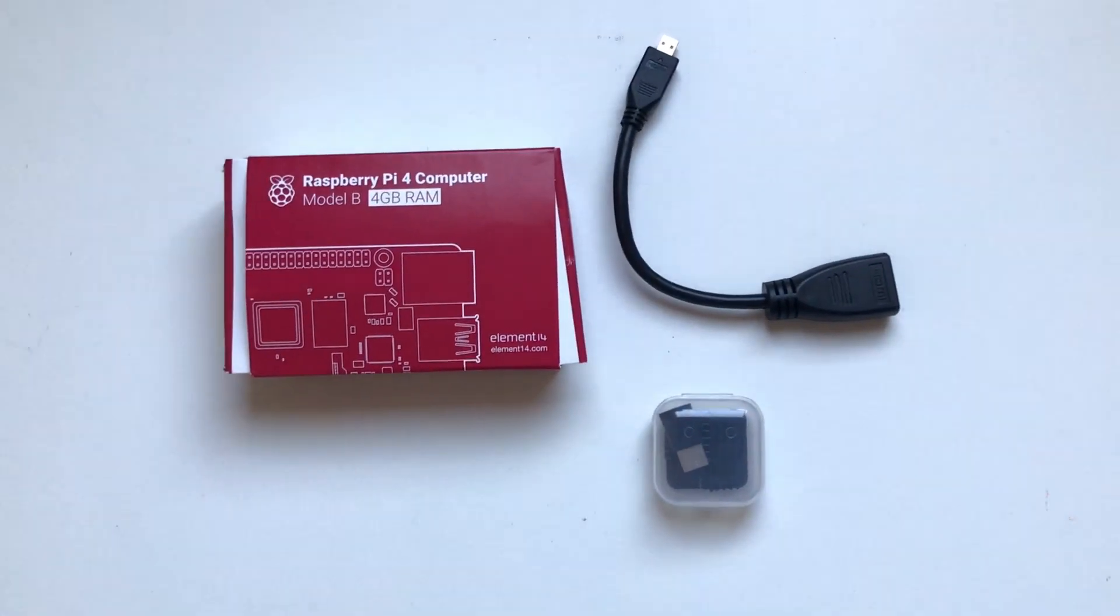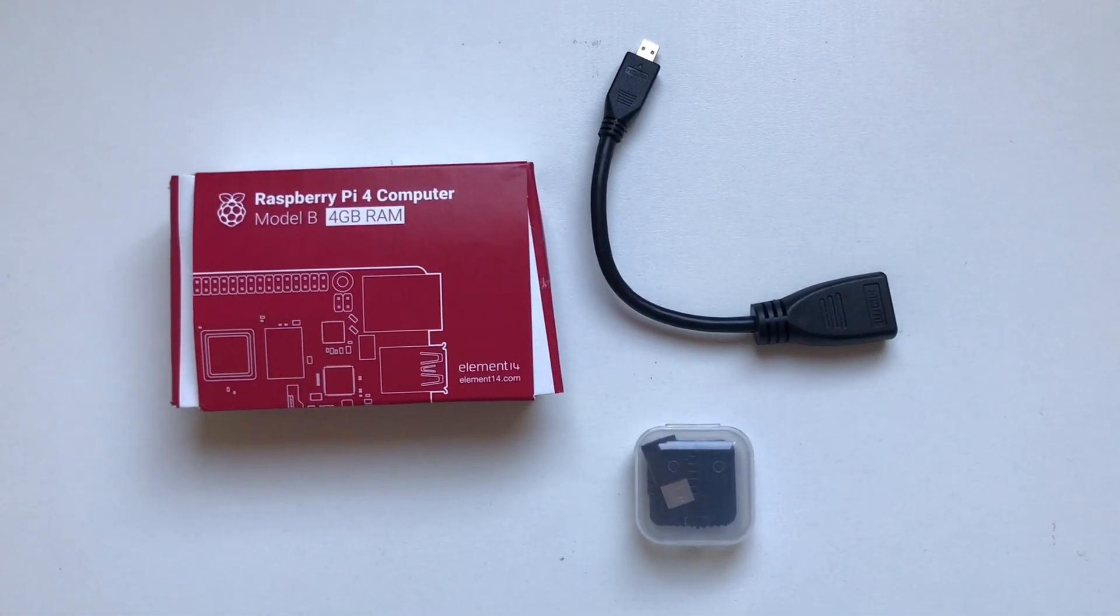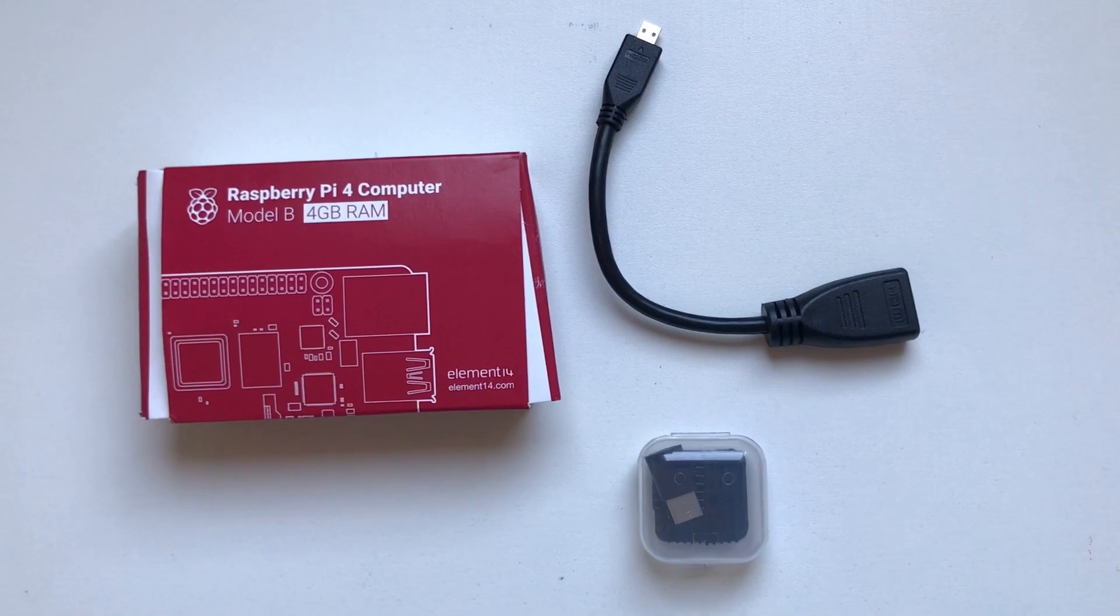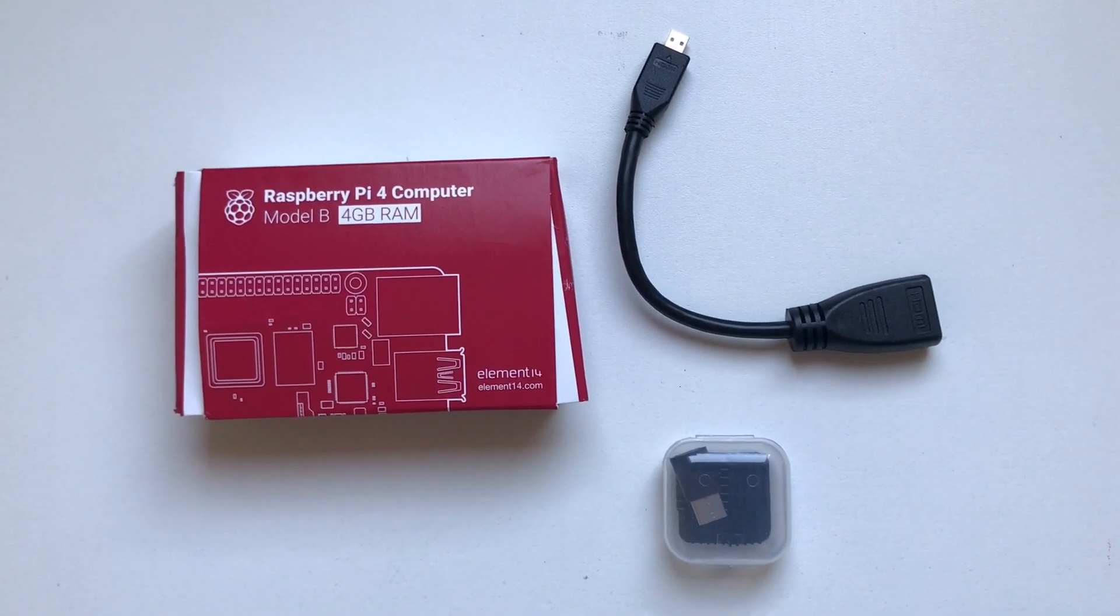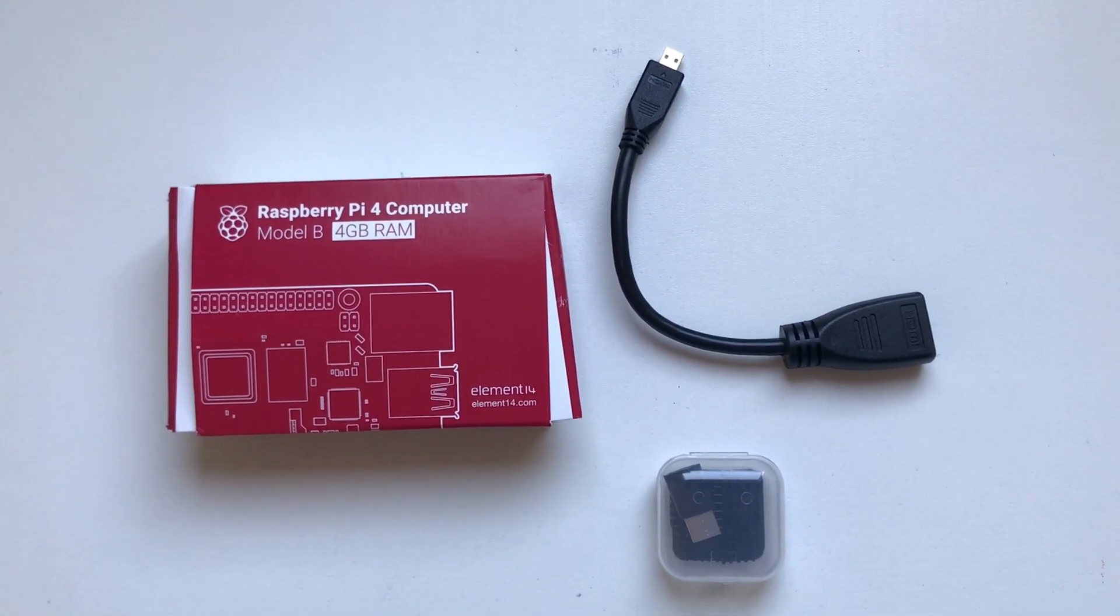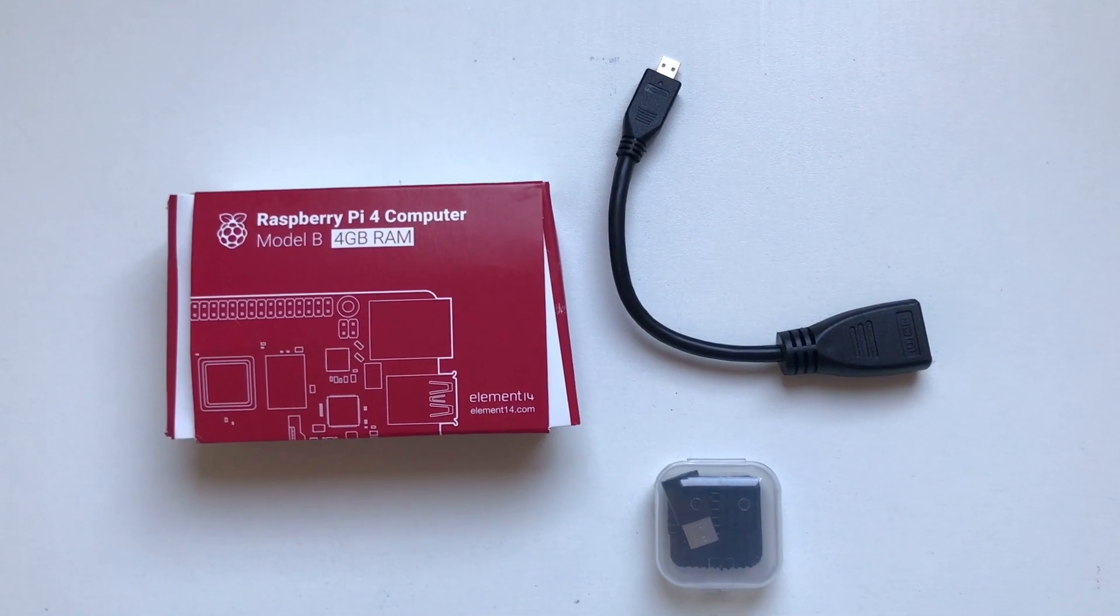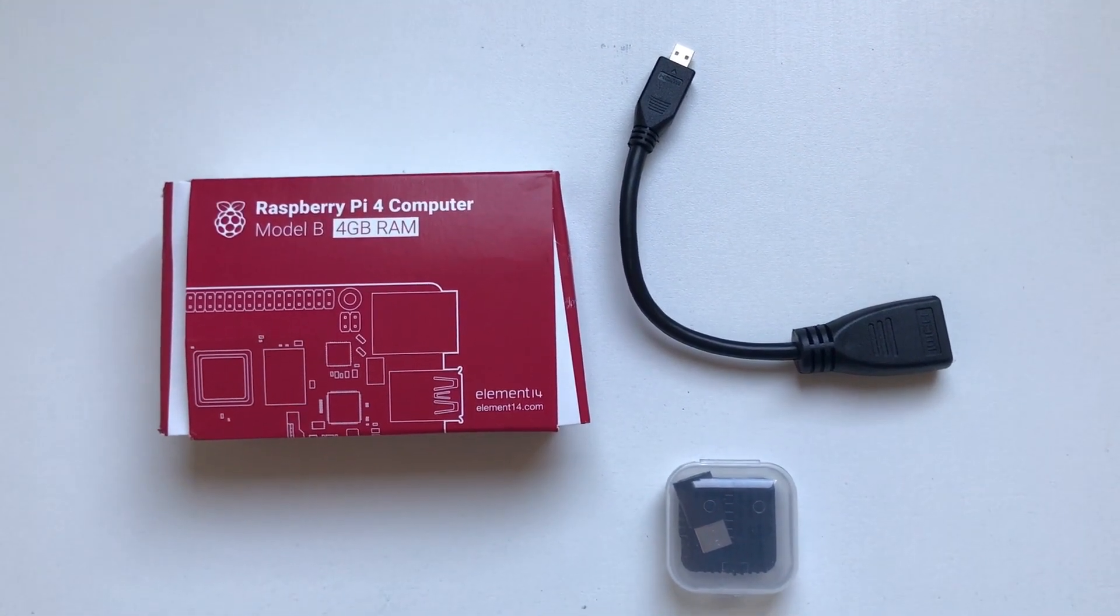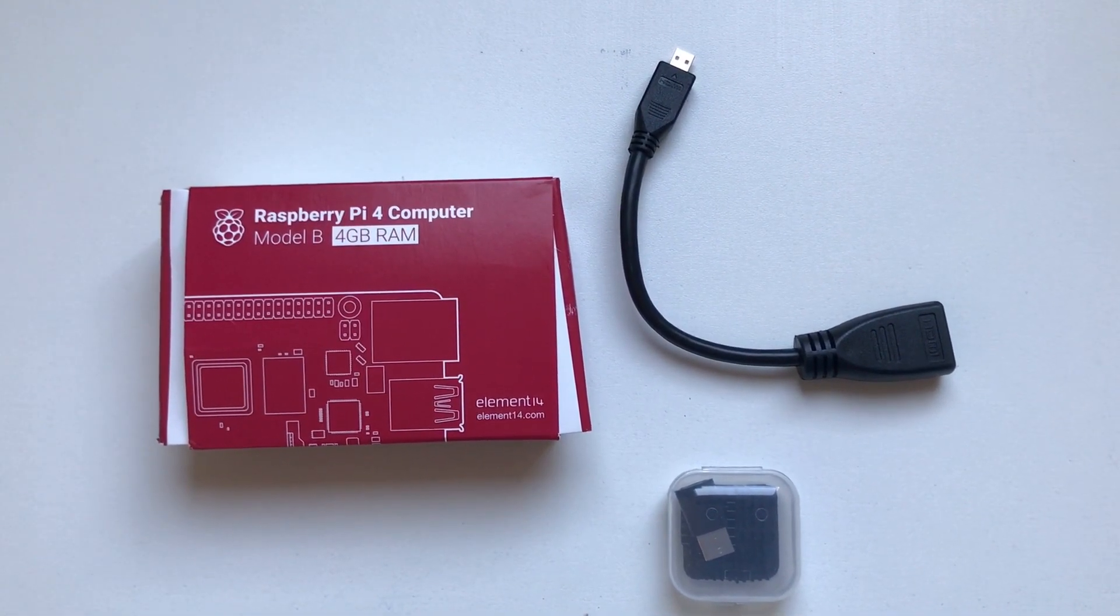Hey guys, so my dad recently bought me a Raspberry Pi 4 and I thought why not make a video of it. Hopefully this will help you guys. This is a Raspberry Pi 4 Model B which has four gigabytes of RAM.